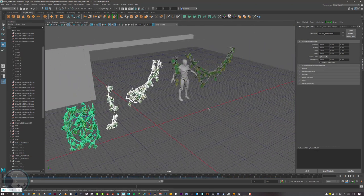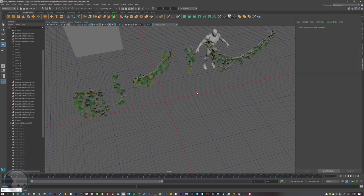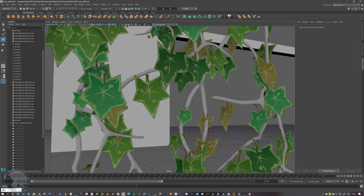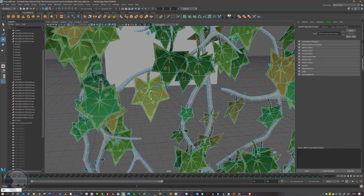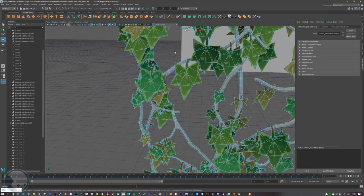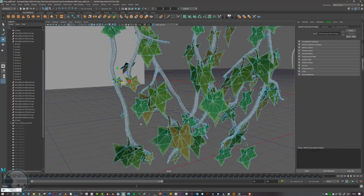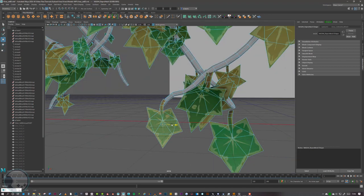We also want to delete the history on all of these: Edit > Delete All by Type > History, and then freeze the transformations. At this point it's a good idea to go over these and carefully fix any obvious errors. They don't have to be perfect, but you want to make sure there's not too much ugly crossing over or areas where the leaves are just floating in free space.